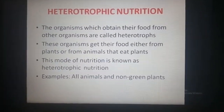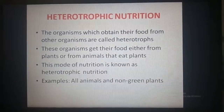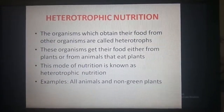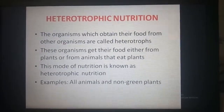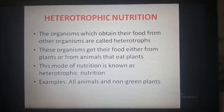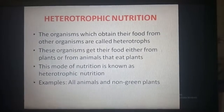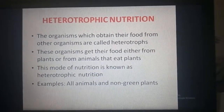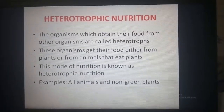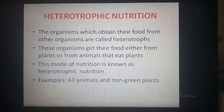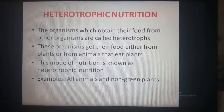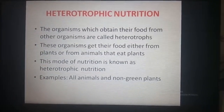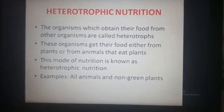Heterotrophic nutrition: 'hetero' means others and 'trophos' means nourishment. The organisms which obtain their food from other organisms are called heterotrophs. These organisms get their food either from plants or from animals that eat plants. This mode of nutrition is known as heterotrophic nutrition. Examples: all animals and non-green plants.